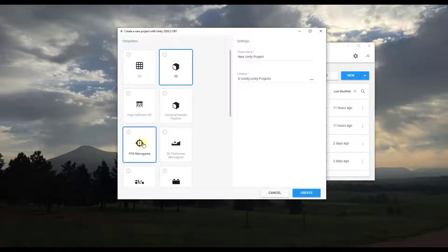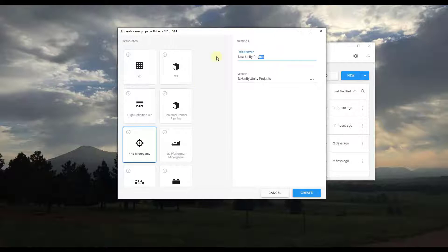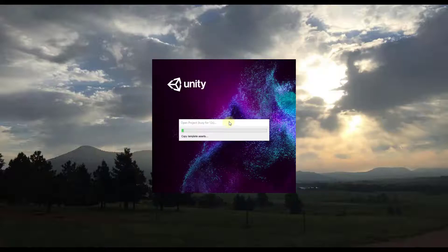We want to use the FPS Micro Game template. In this series we're going to build on the FPS Micro Game — we'll create our first game, and then talk about things like how to add custom levels, custom weapons, and other things to make the game your own. This is a great place to start if you've never created a first-person shooter game before. Name this 'first-person shooter game' and click Create.